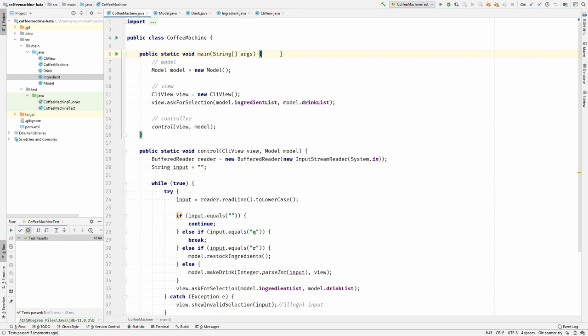Hi, this is Gregor and I am back with another refactoring episode. We are jumping right back into the coffee machine code. In the previous episode we refactored it towards model view controller. We will continue with the model now and do some comprehension refactoring.